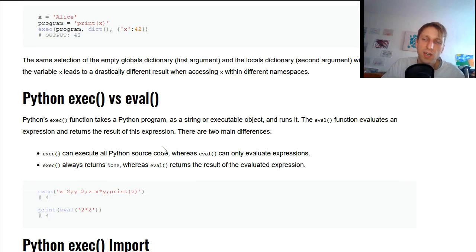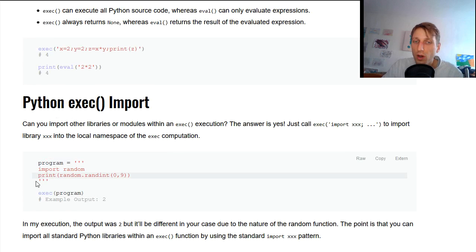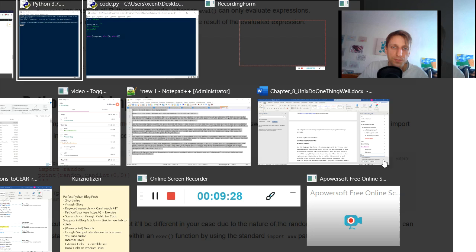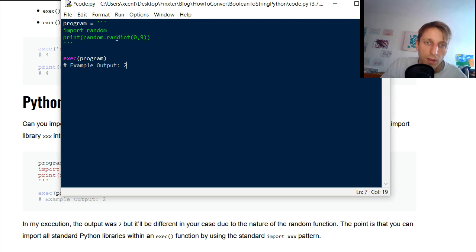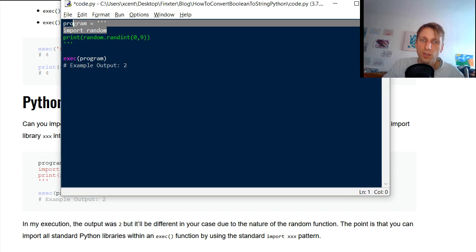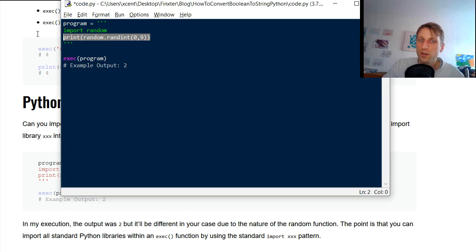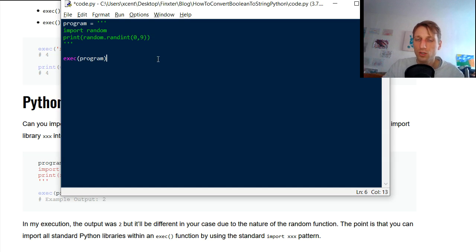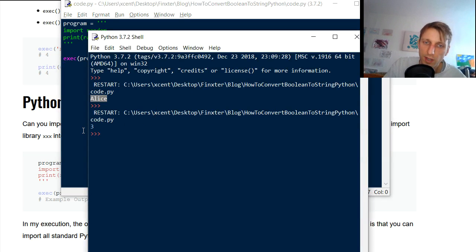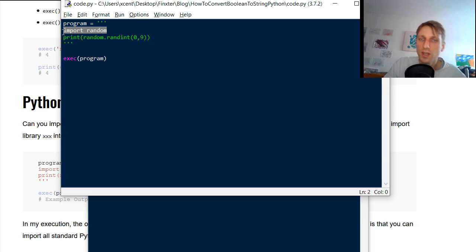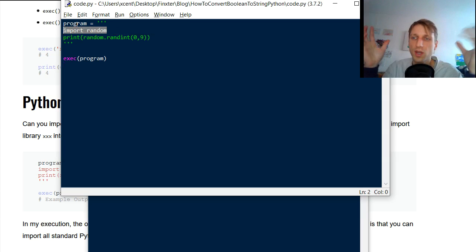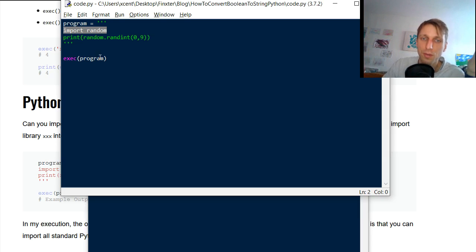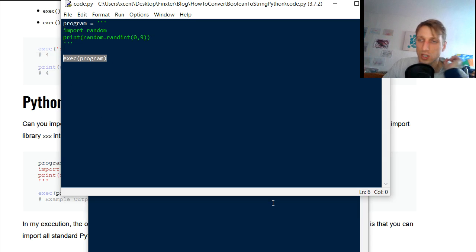The exec function can also import libraries. For example, you can define a multi-line string that first imports the random library and then prints a random number. When you run it via exec, you get a random number between 0 and 9. This shows you can use entire external modules inside exec, giving you access to thousands of lines of code — it's one of the most powerful Python functions.